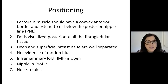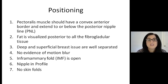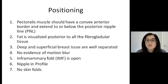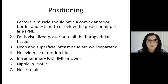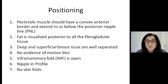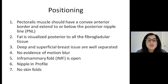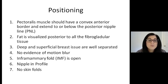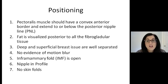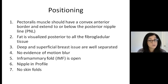For positioning, this is very important. The pectoralis muscle should have a convex anterior border and it should extend to or below the posterior nipple line. Fat is visualized posterior to all fibroglandular tissue. Deep and superficial tissue are well separated. There is no evidence of motion blur. The inframammary fold should be open and visualized. The nipple should be in profile on at least one view on each side, and there should be no skin folds.